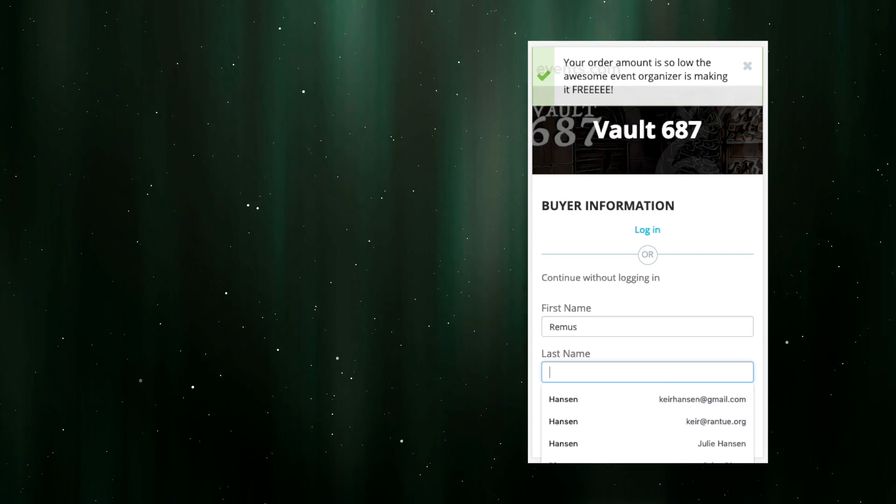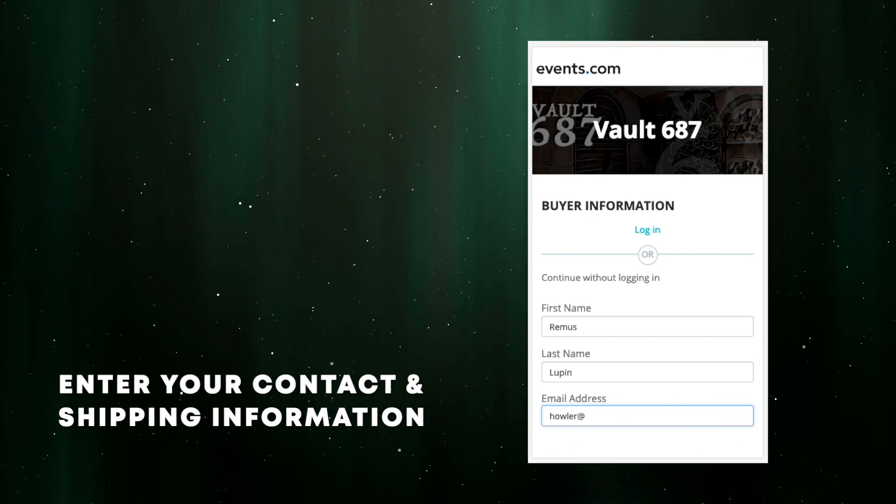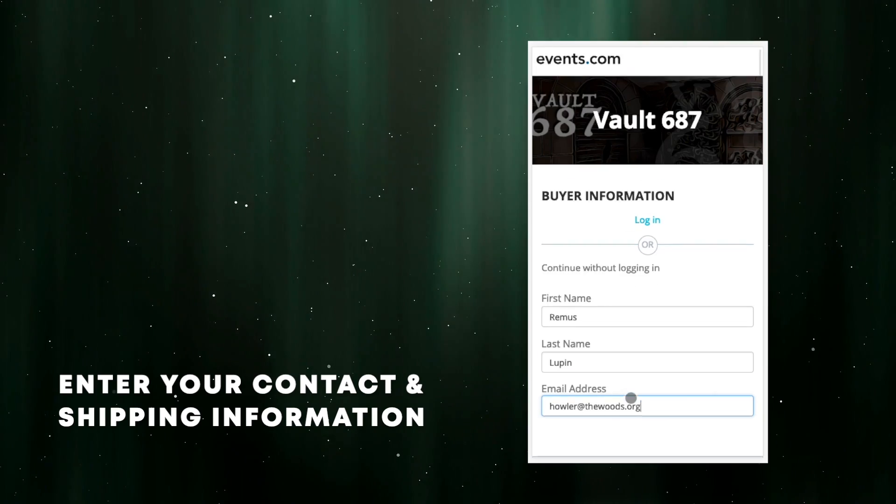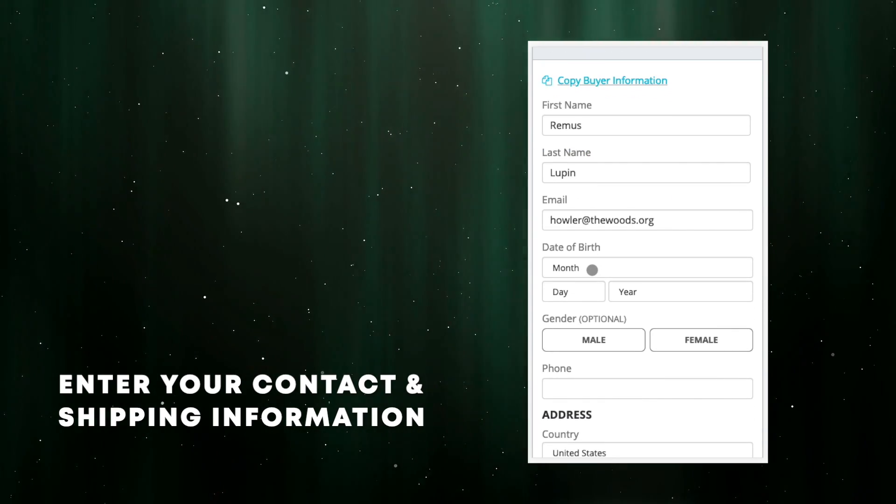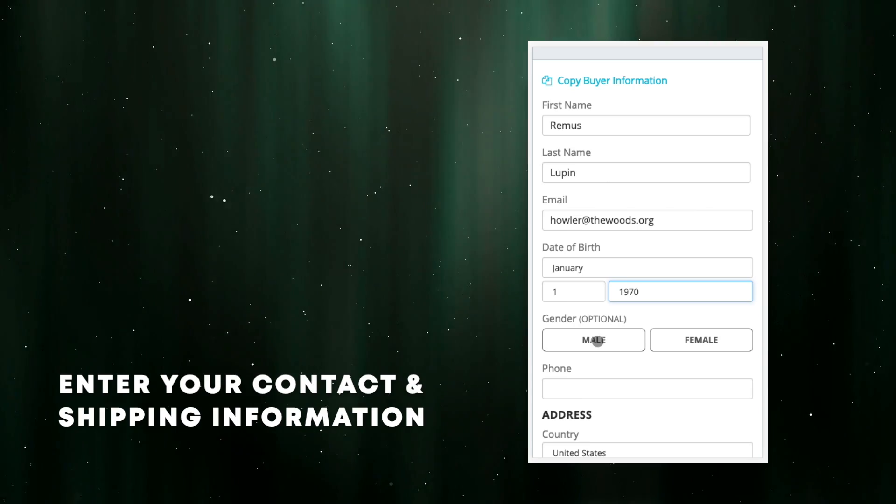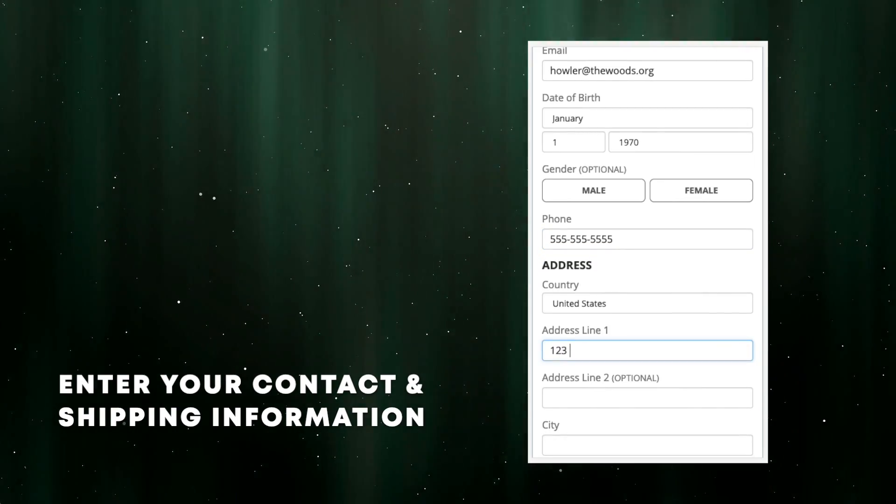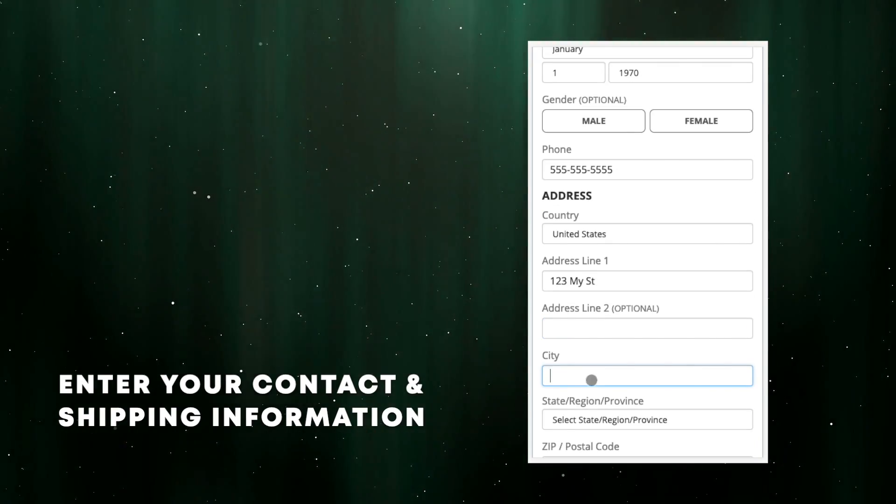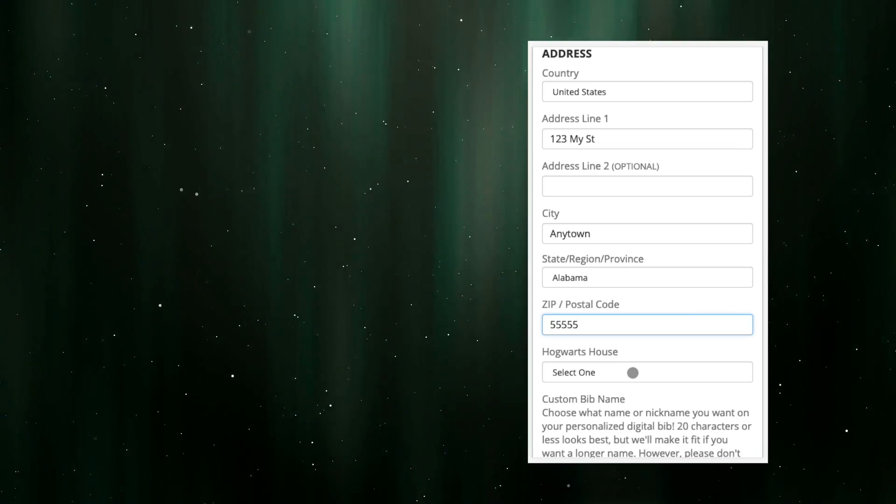We need to know who you are, that you're old enough to take part in our events, and how to reach you so we can ship these medals. Once you've filled out the basic contact information, whether you're in the United States or international, you're ready to move on to the fun stuff.